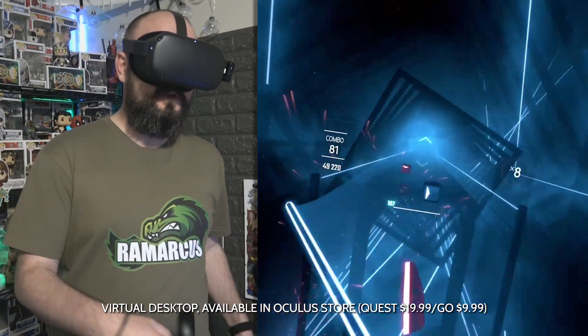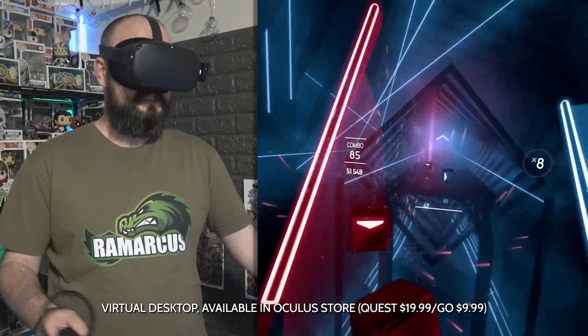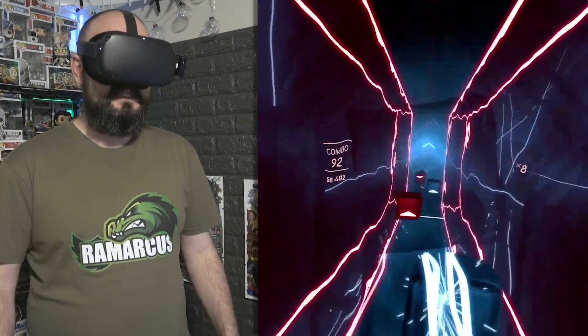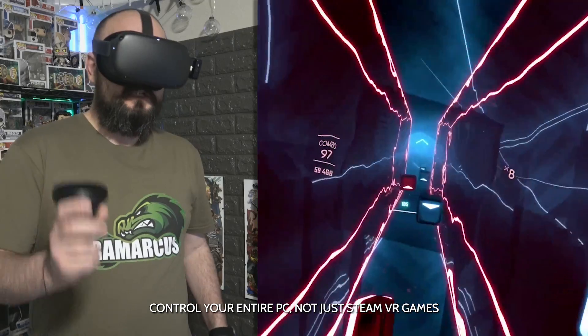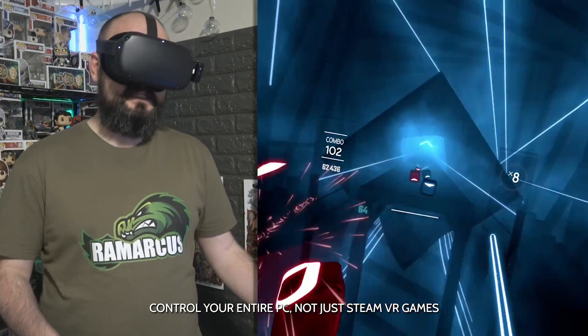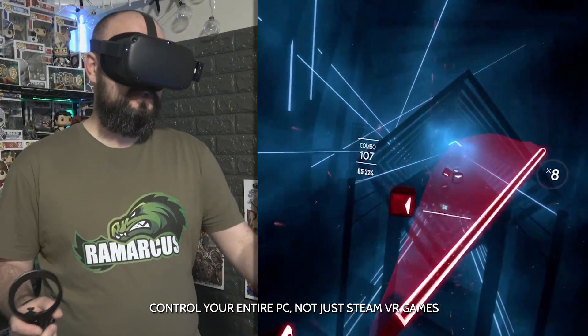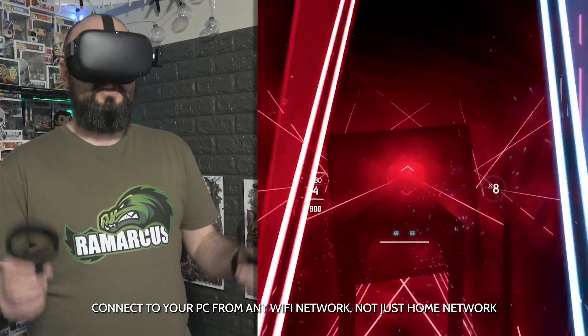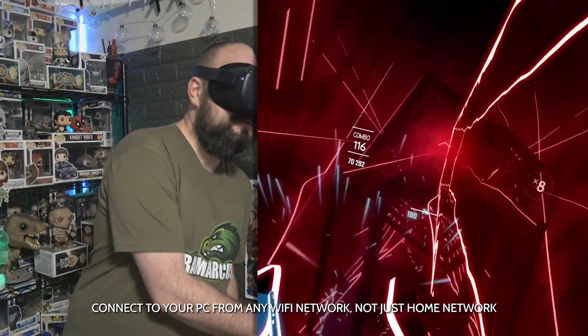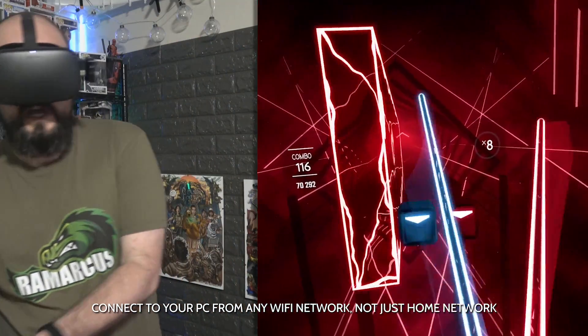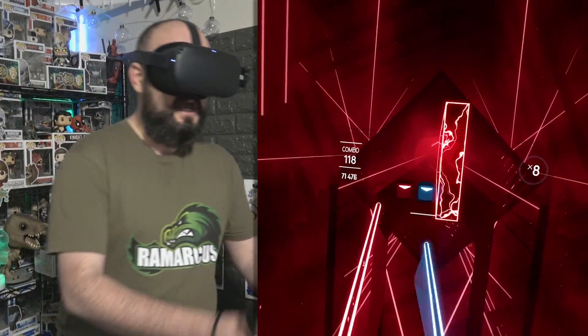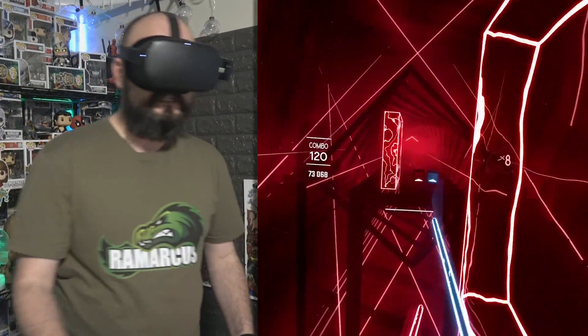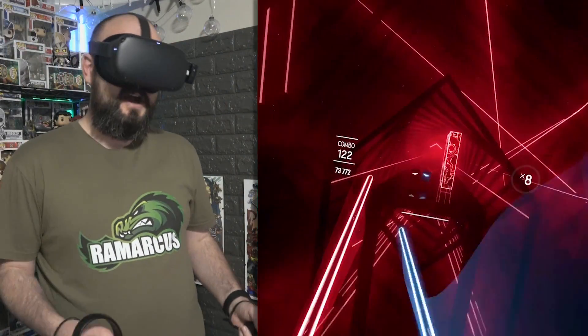If you didn't know, Virtual Desktop is a platform on the Oculus Go and the Oculus Quest that allows you to control your PC remotely. You can control it within the headset on the same WiFi network, but you can also control it remotely if you're in a coffee shop or someone else's house and your PC is on. You can still dial into it and control it.